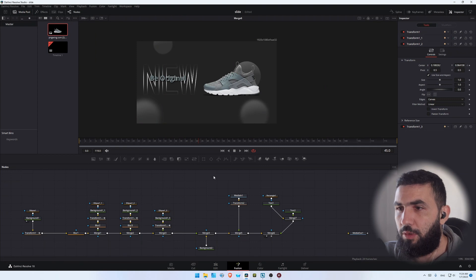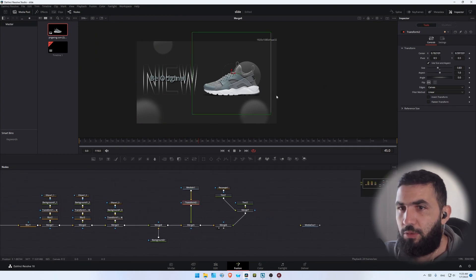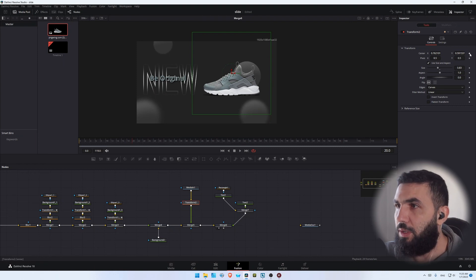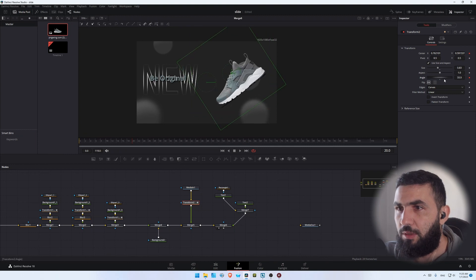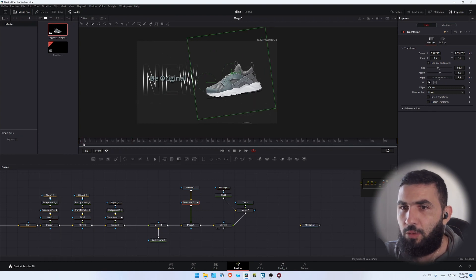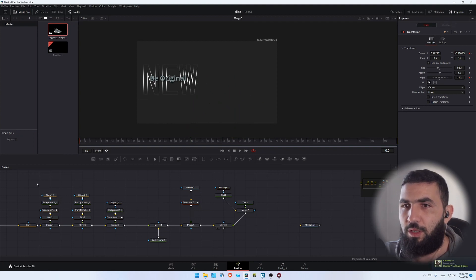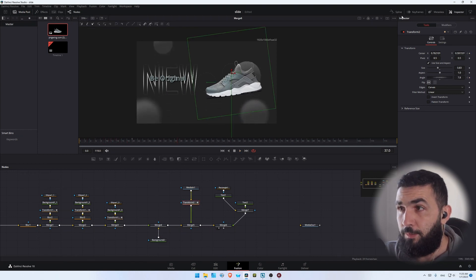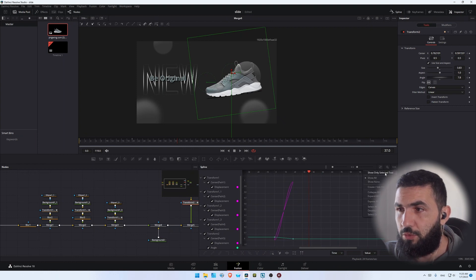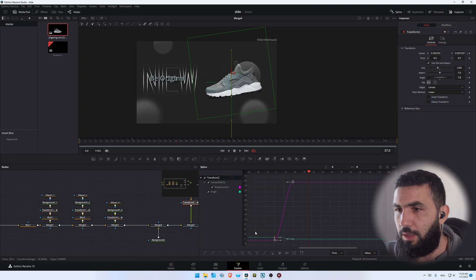Let's do the same thing for the shoes. Go to frame 20, create a keyframe on the center and the angle — we're going to change the angle a little bit, something like this. Then go to frame 0, change the position and change the angle like this. Let's go to the spline editor, make sure to show only selected, and add the smooth curve.